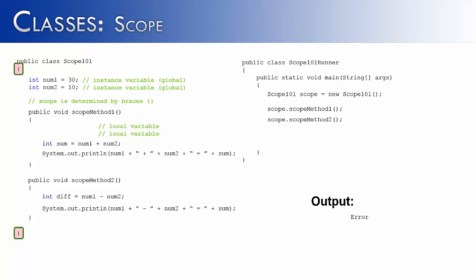The scope of num1 and num2 is now dictated by the braces of the class. And the scope is considered global because the entire class can now access num1 and num2. And instead of calling them local variables, Java calls them instance variables. If they're located not inside of a method, but rather just inside of the class.